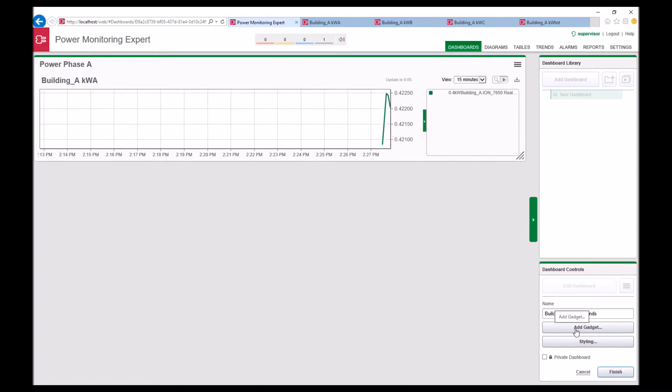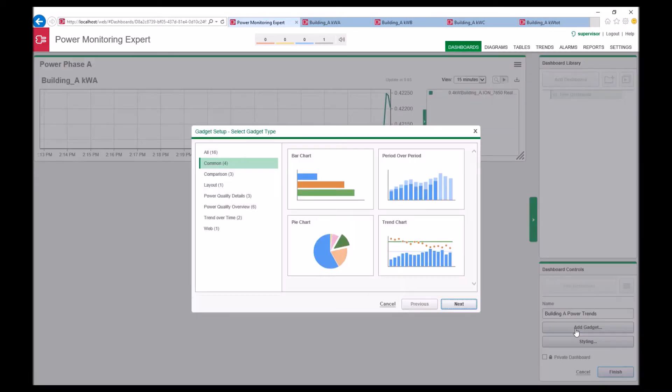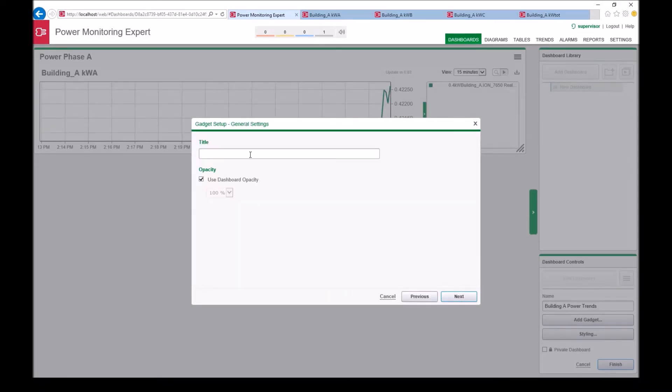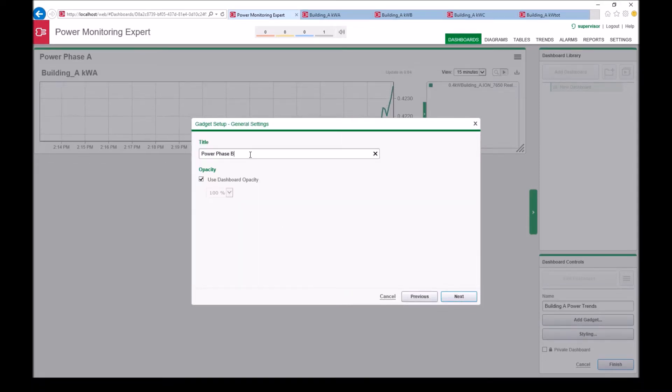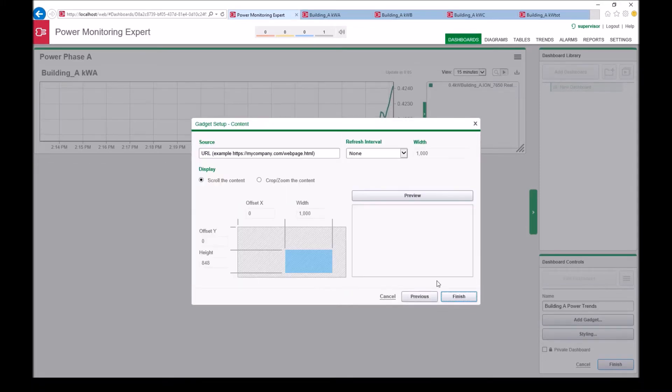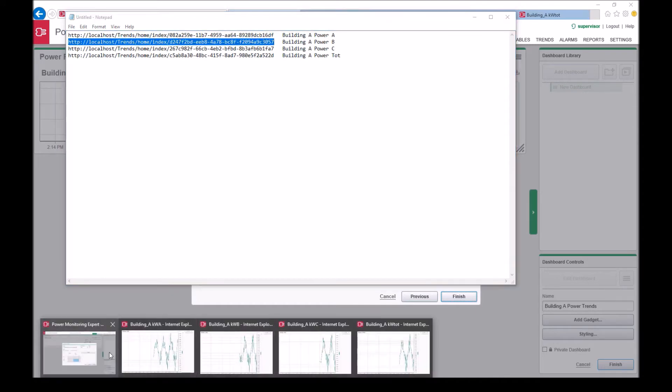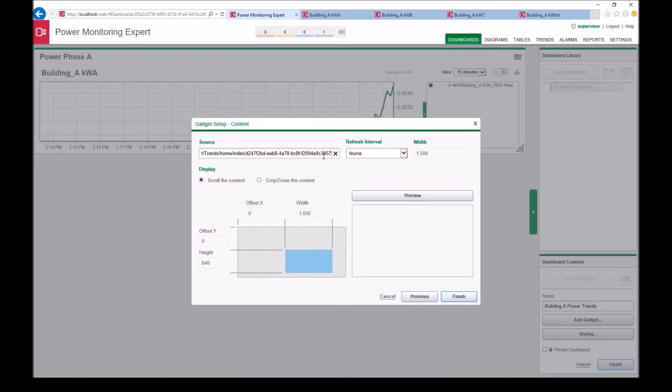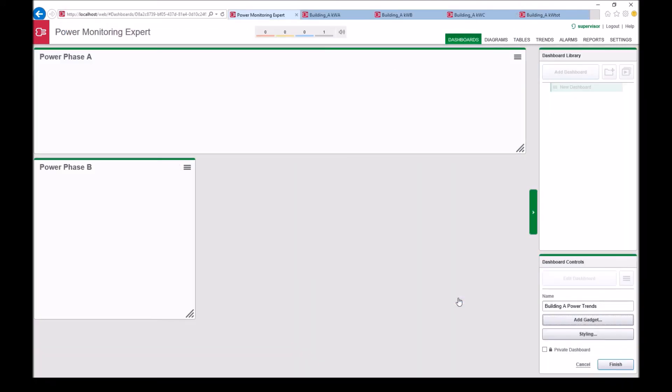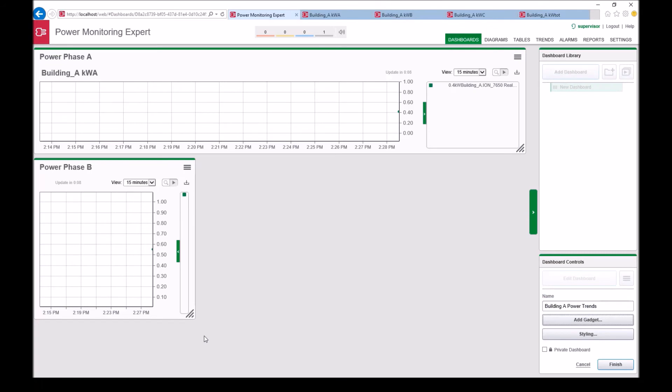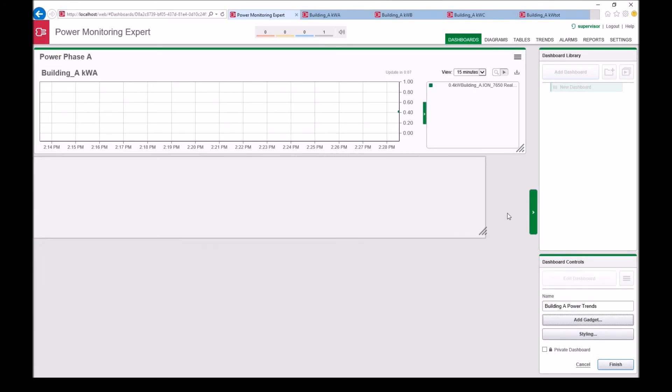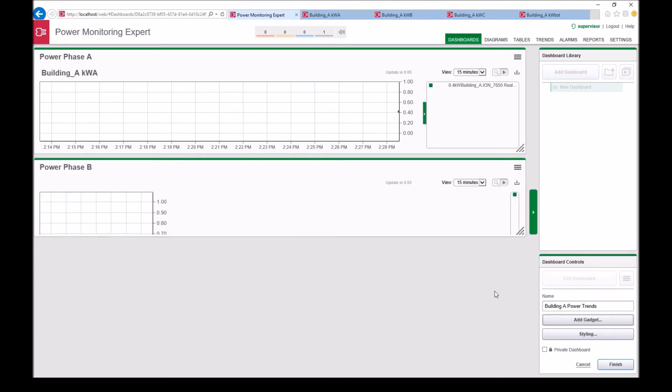Let's repeat the gadget steps for the remaining trends in building A in this example. Note that you can adjust the size of the gadget by clicking on the lower right corner and dragging.